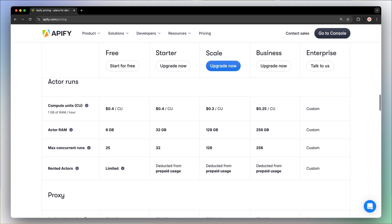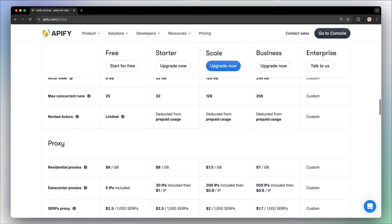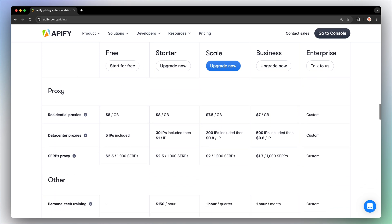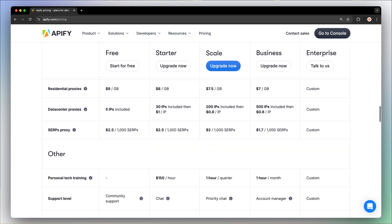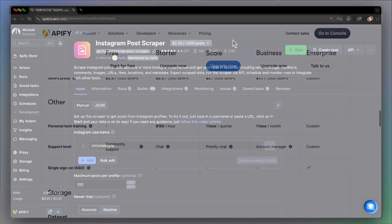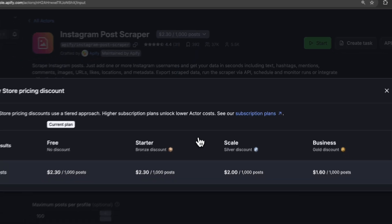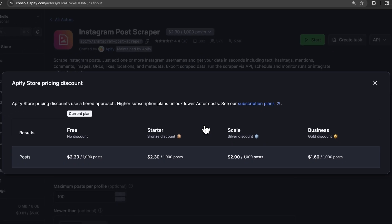Higher plans don't just give you more prepaid credits, but cheaper compute units, data transfer fees, more proxies, and a bigger RAM. You'll also get access to Appify Store discounts on supported Pay Per Event and Pay Per Result actors. Make sure to check out Appify's pricing page for a detailed comparison of all plans.